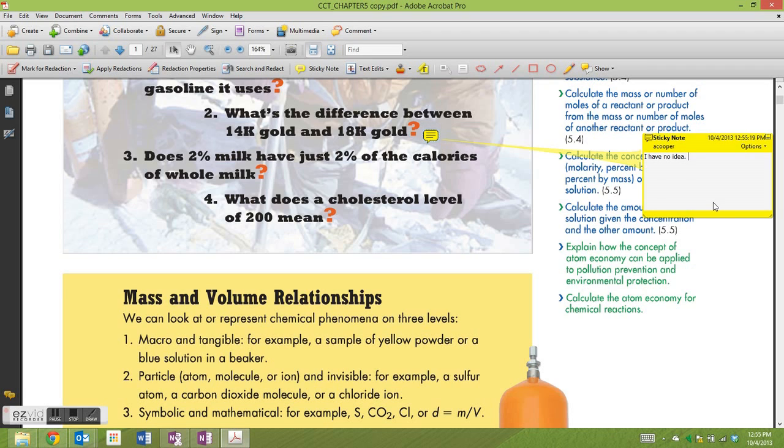So my annotation is going to say I have no idea, but maybe it has something to do with the purity and that might be the amount of gold that's in the alloy.